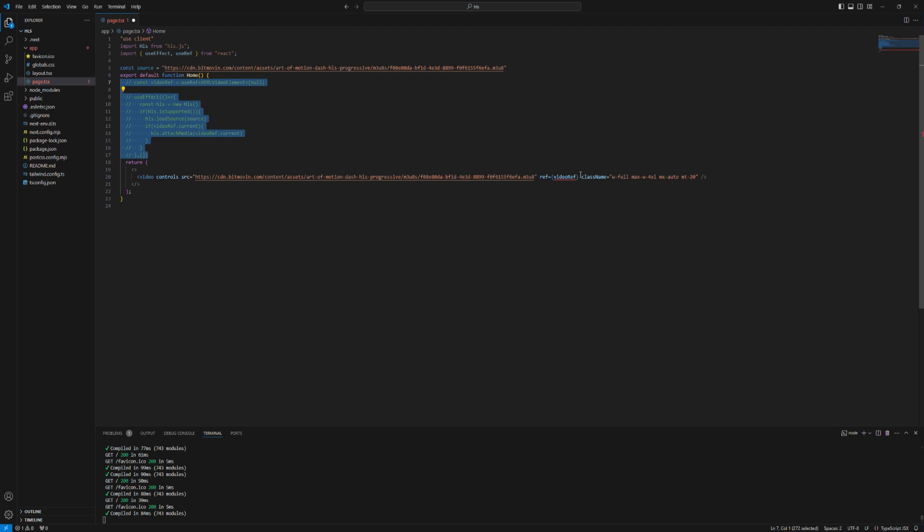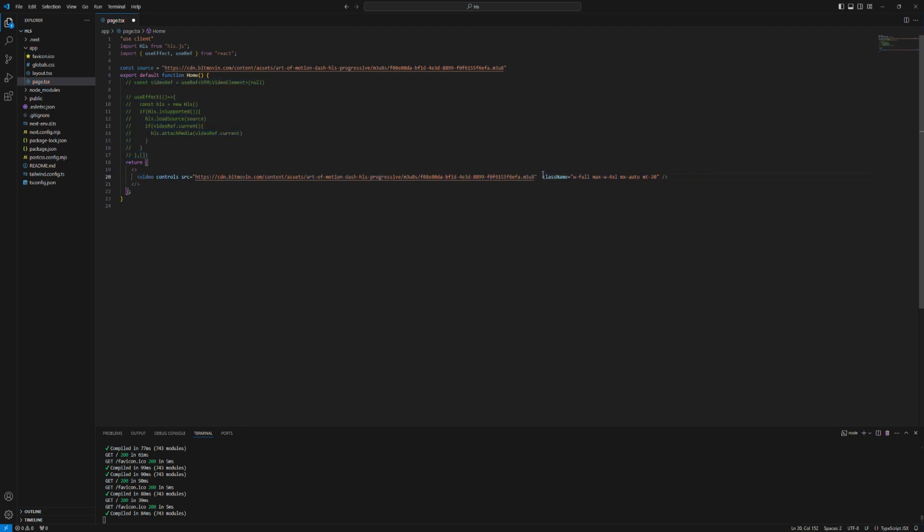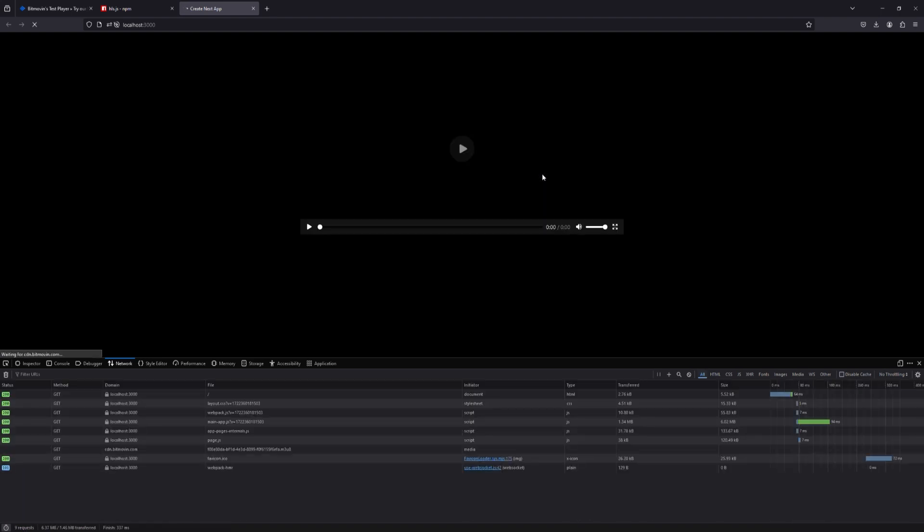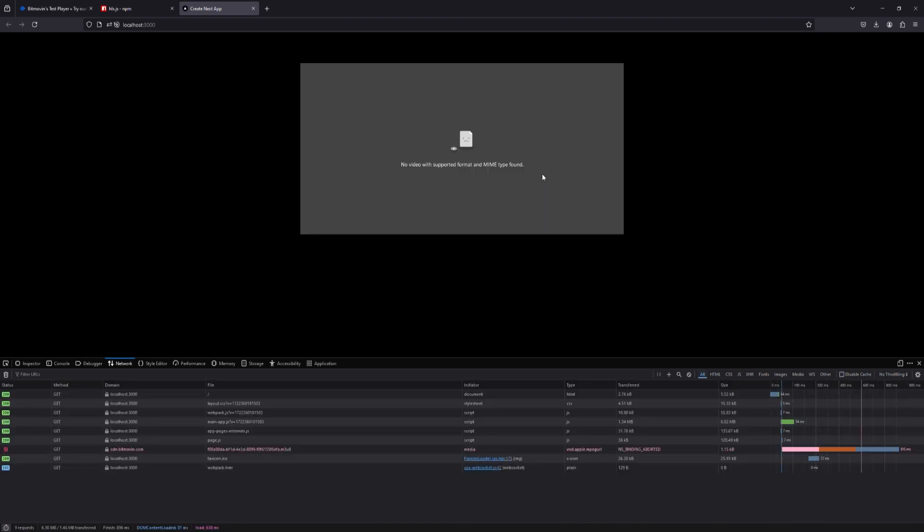Let me comment this code and delete the ref. Let's check. As you can see nothing is showing up here because we are in Windows.